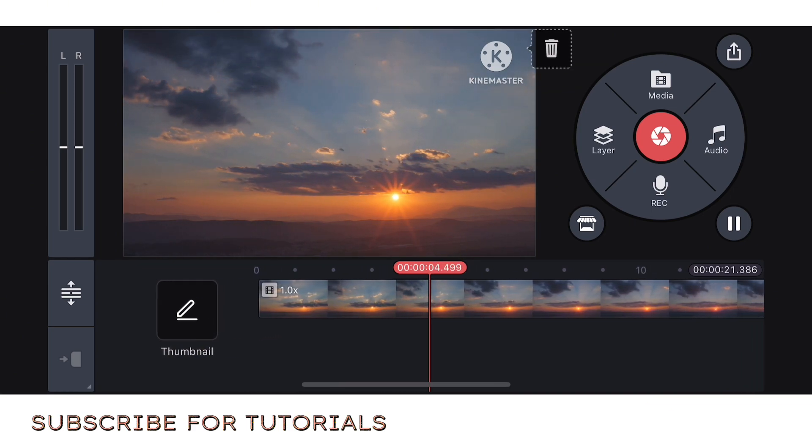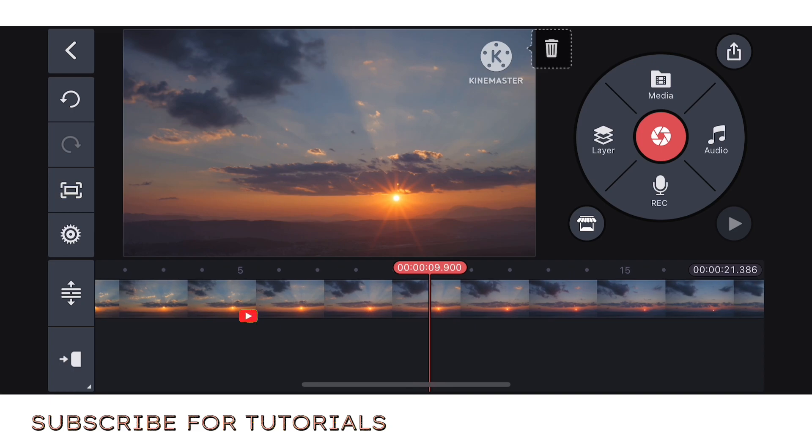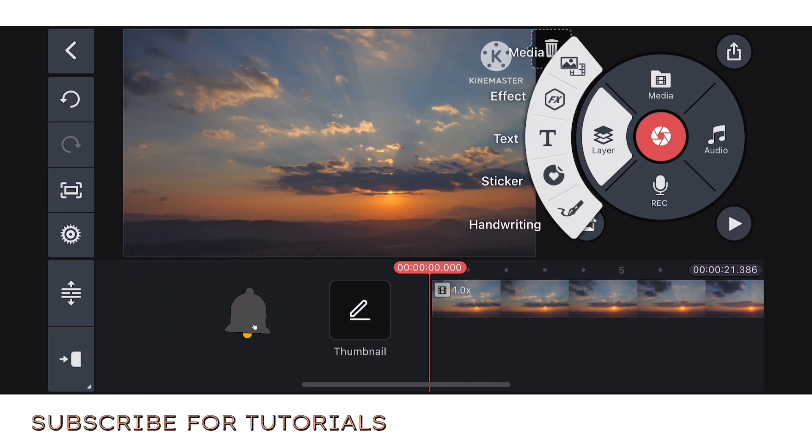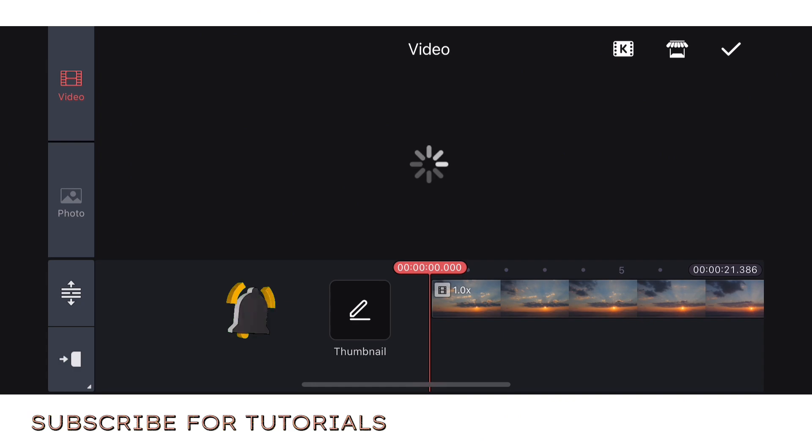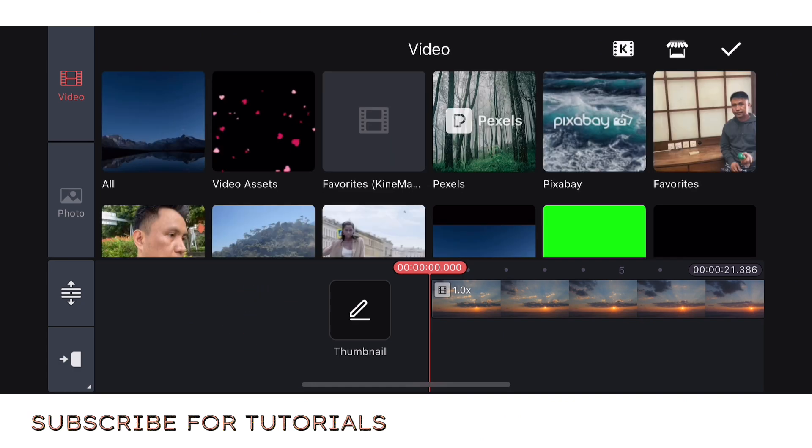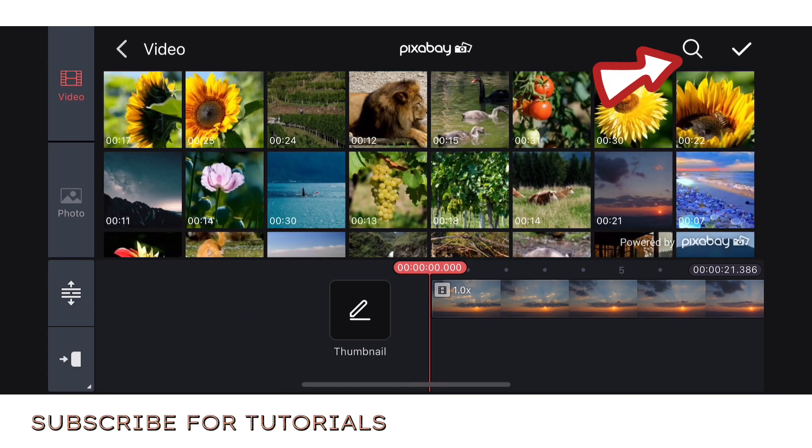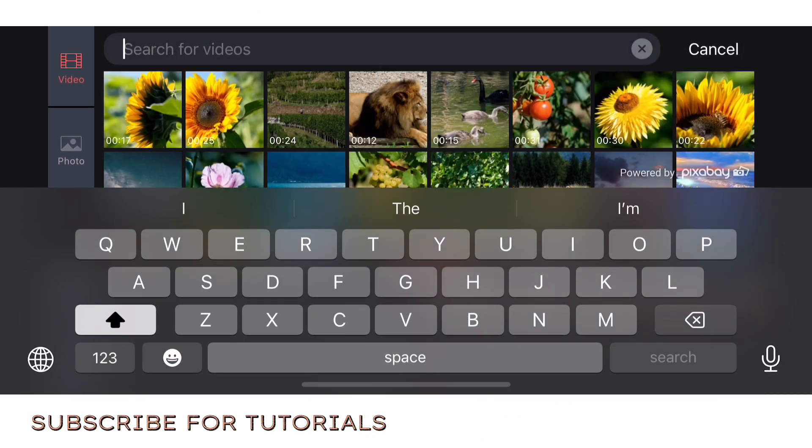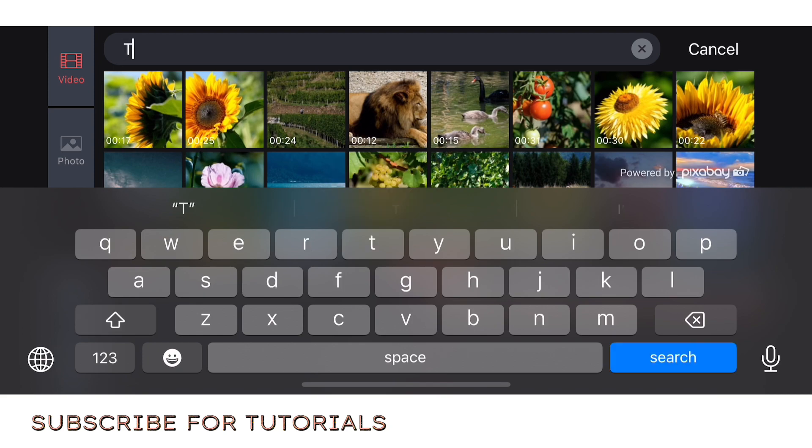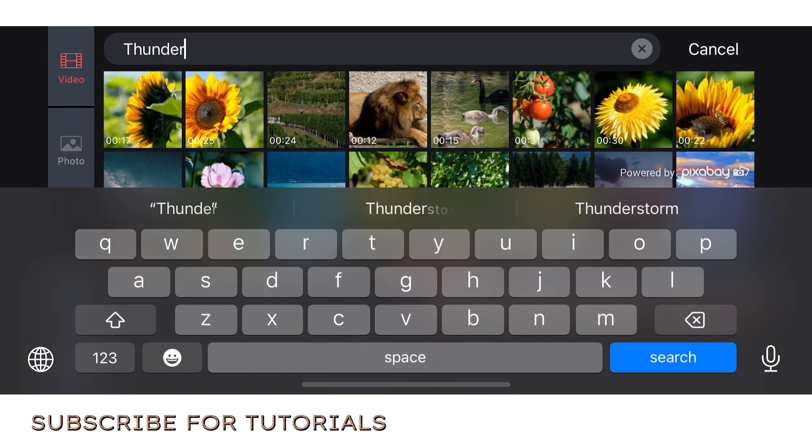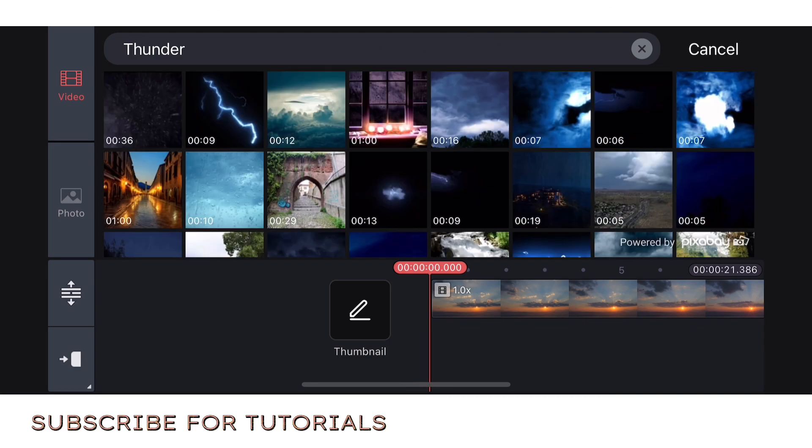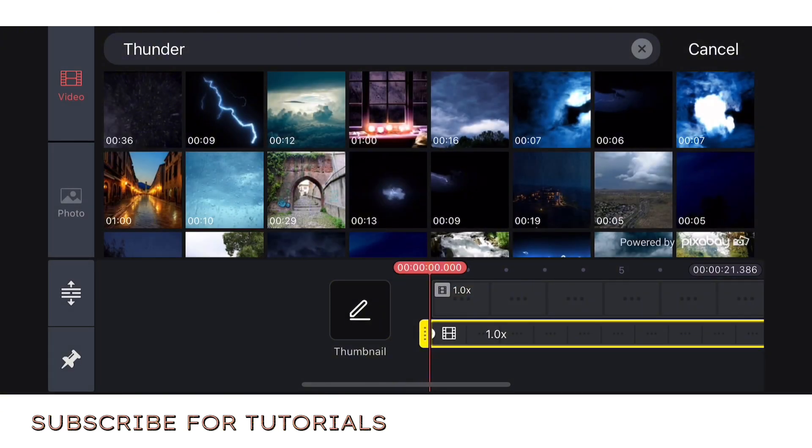After that guys, click the layer, then click layer, then media, then go to pixabay. Click pixabay, then click that one. Then search thunder effect. Click thunder guys. The thunder will appear, then click search. Let's choose one.